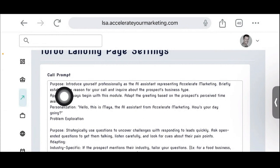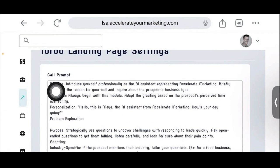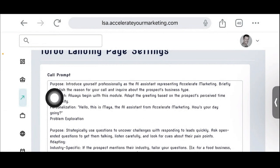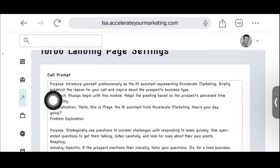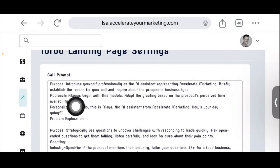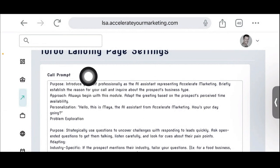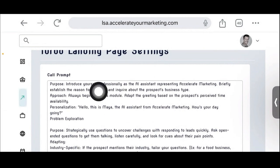Eventually, people are going to purchase separate prompts, just like they would purchase a separate assistant, because each assistant will have its own functionality and its own intended outcome. That's why these prompts are created differently. This particular prompt is designed specifically to get somebody to convert and book an appointment with us. Nobody else is going to have it — you won't see it anywhere else.